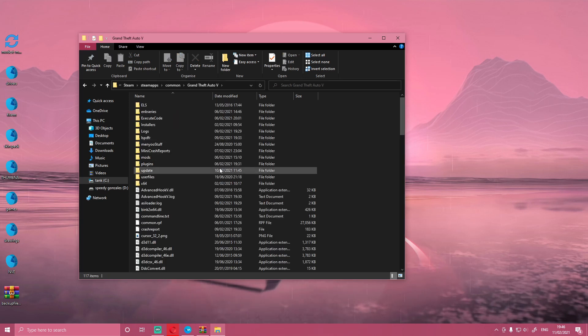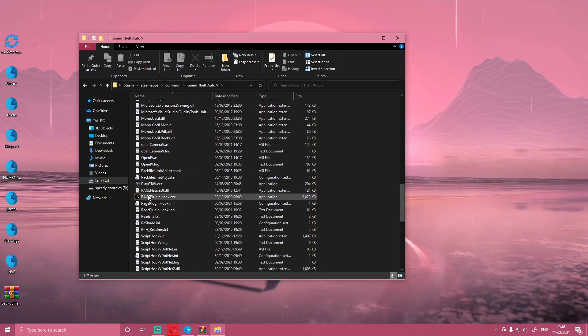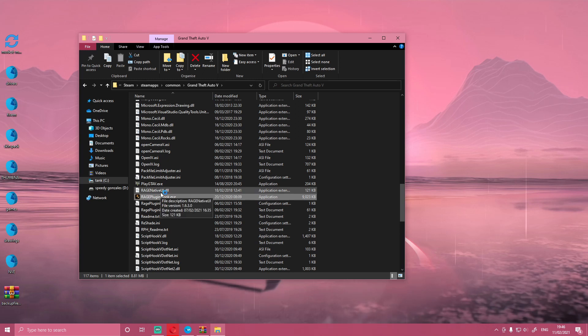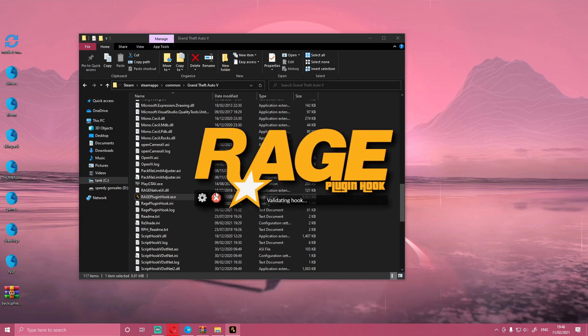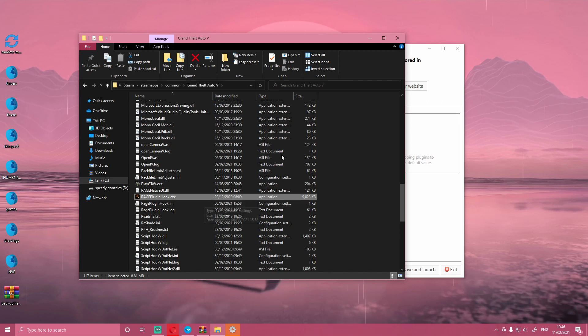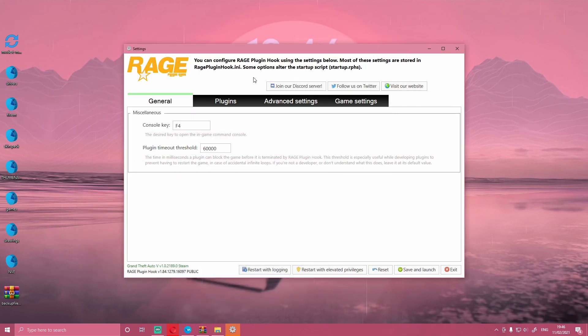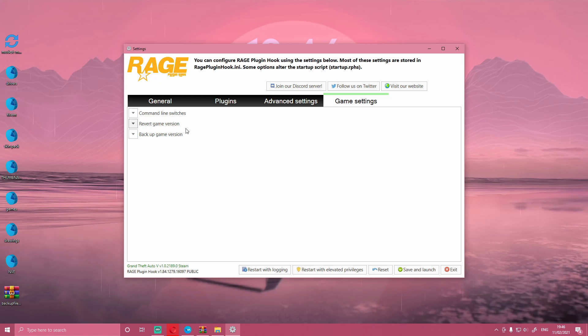Then what you want to do is load up your Rage Plugin Hook. Either it's going to give you an error saying it's not a supported version, or it's going to load like that. Just click the settings icon. It should close out, and after a minute if you give it some time, there you go, it should open up a menu like this.